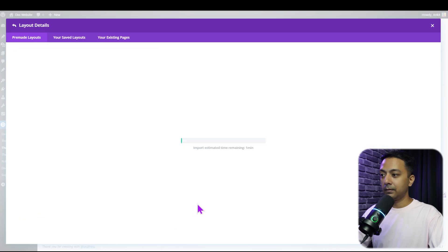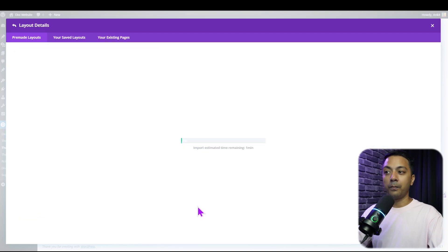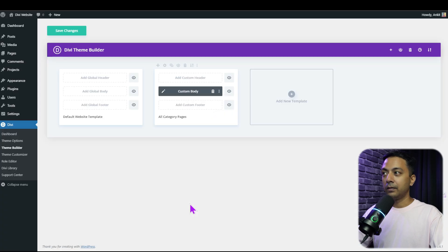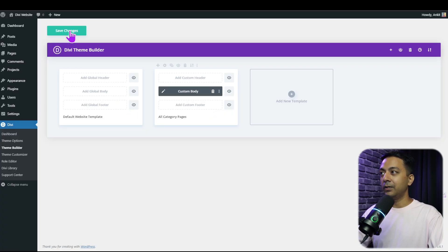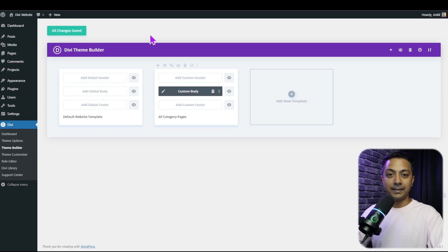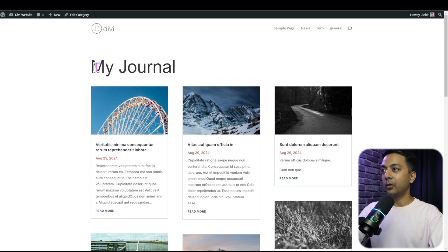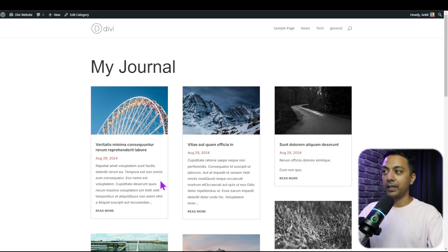Clicking that will start importing all the layout elements and modules. Within no time it's already done. We just need to click save changes, and in the front end we now have our custom archive page for our category pages. We can go ahead and edit the headings and different elements on this page.